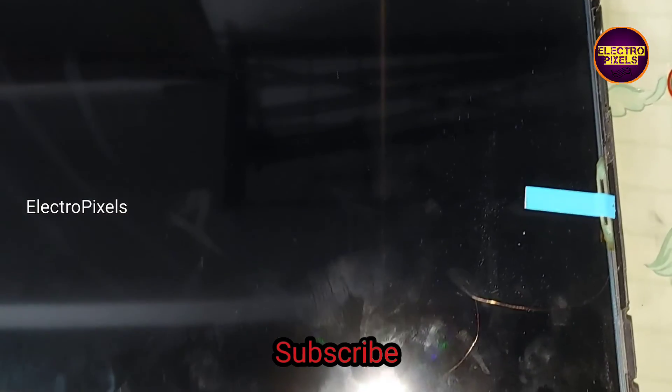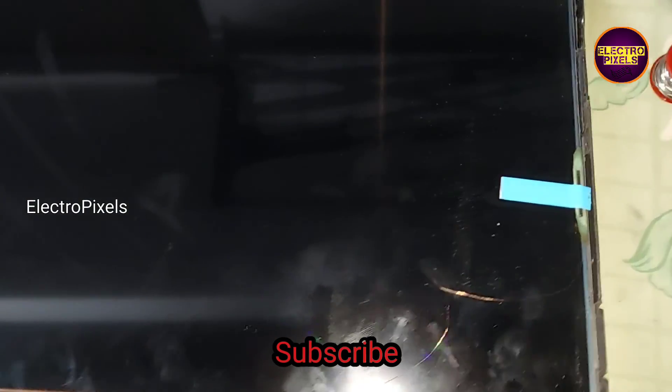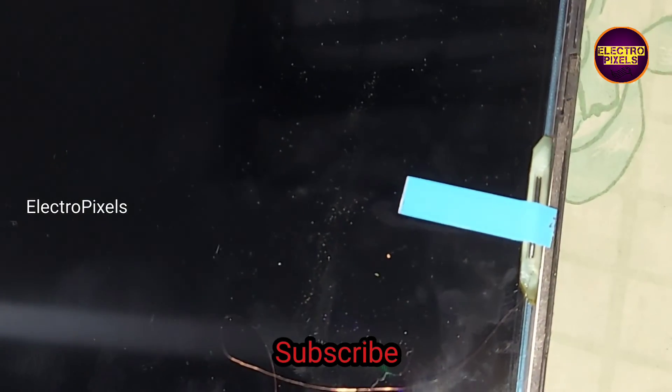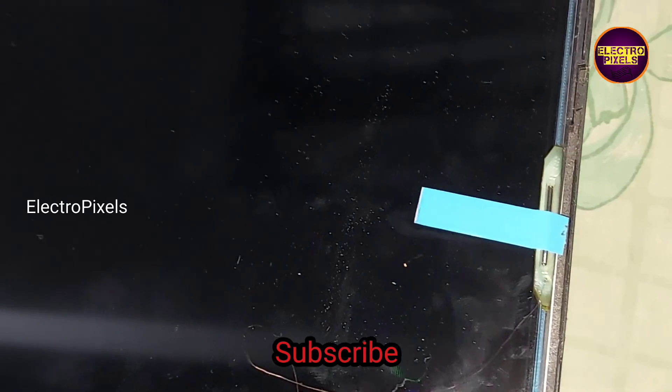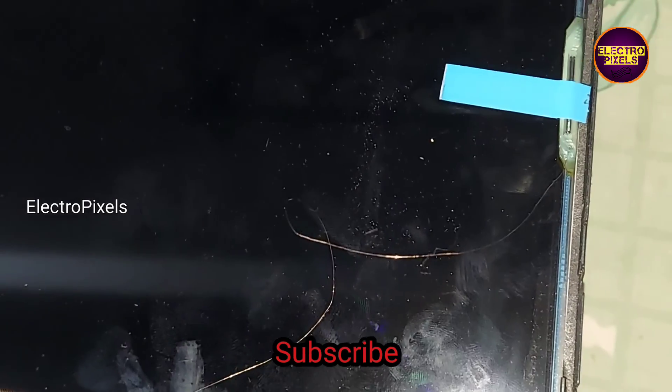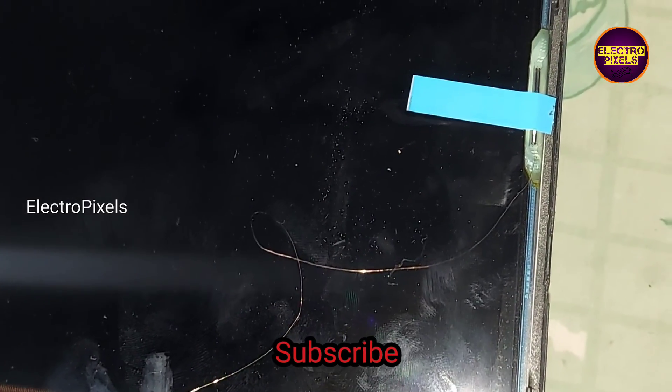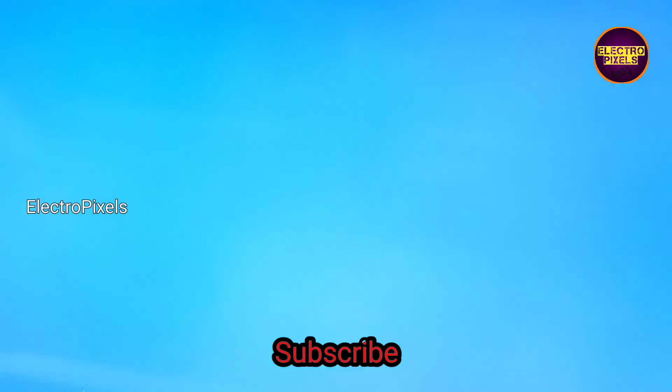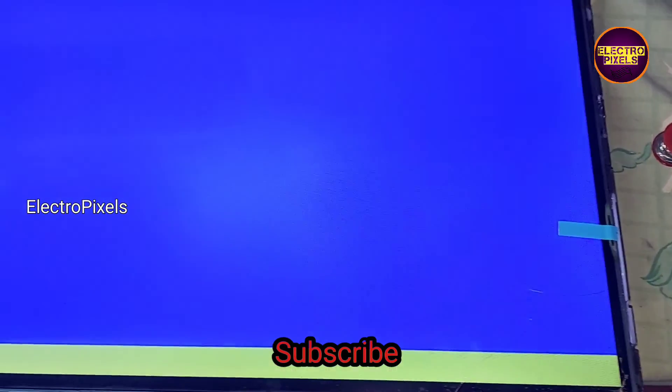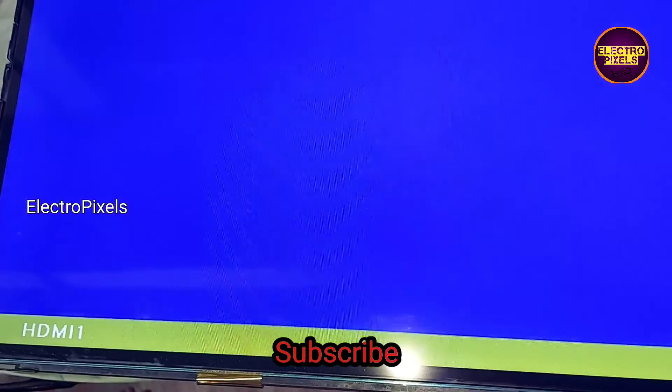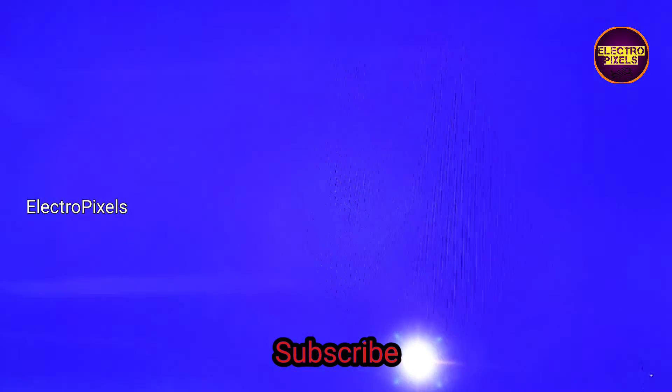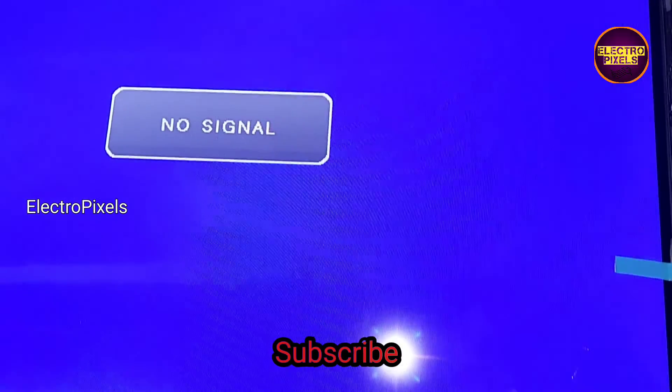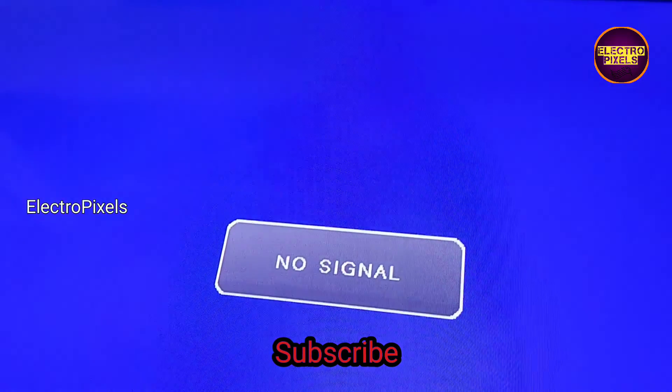Now the TV is turned on and here you can see the final result. Now the graphics comes and the TV display is working properly. This is a permanent solution.